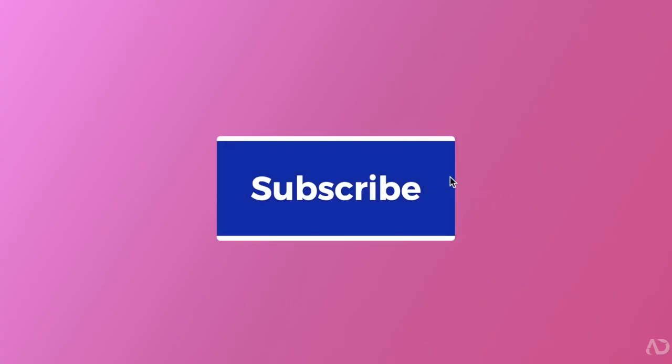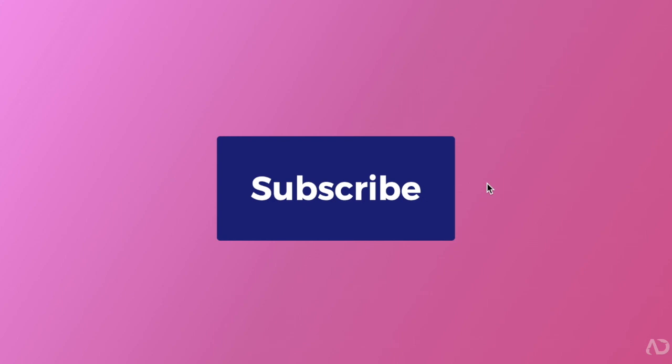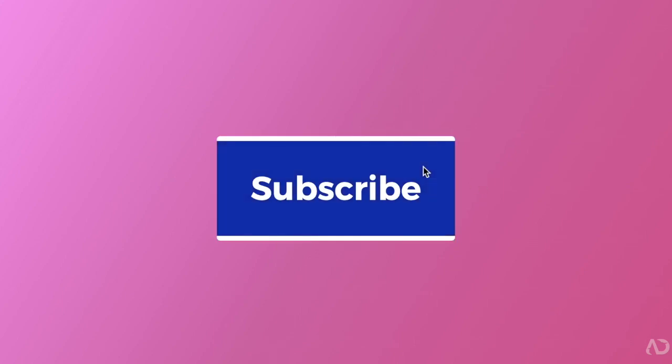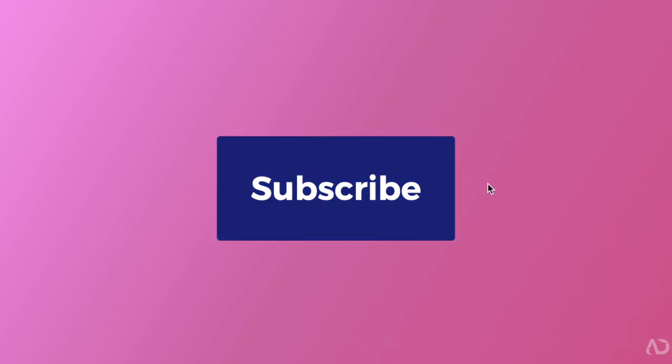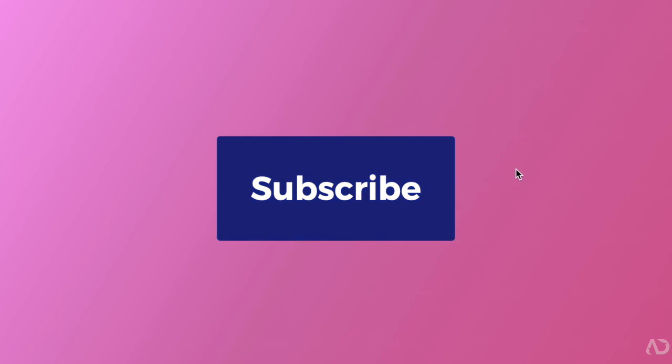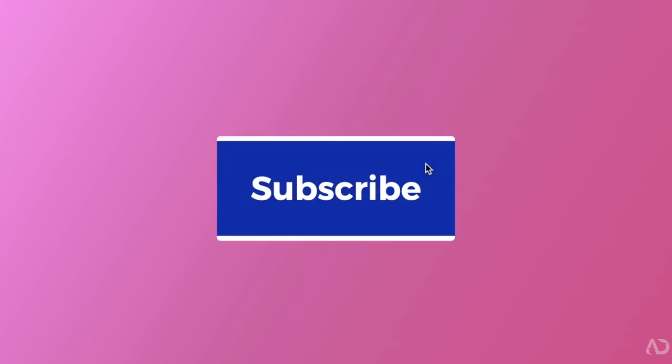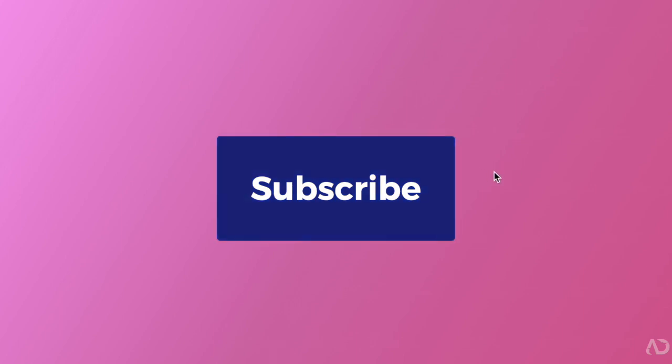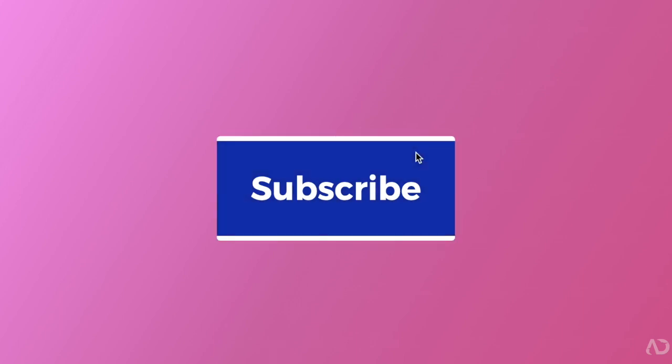So there you go. That's how I made a really cool button hover effect using only HTML and CSS. Please let me know if you have any questions about the topic. And subscribe to stay up to date with my latest content. Thanks for watching.